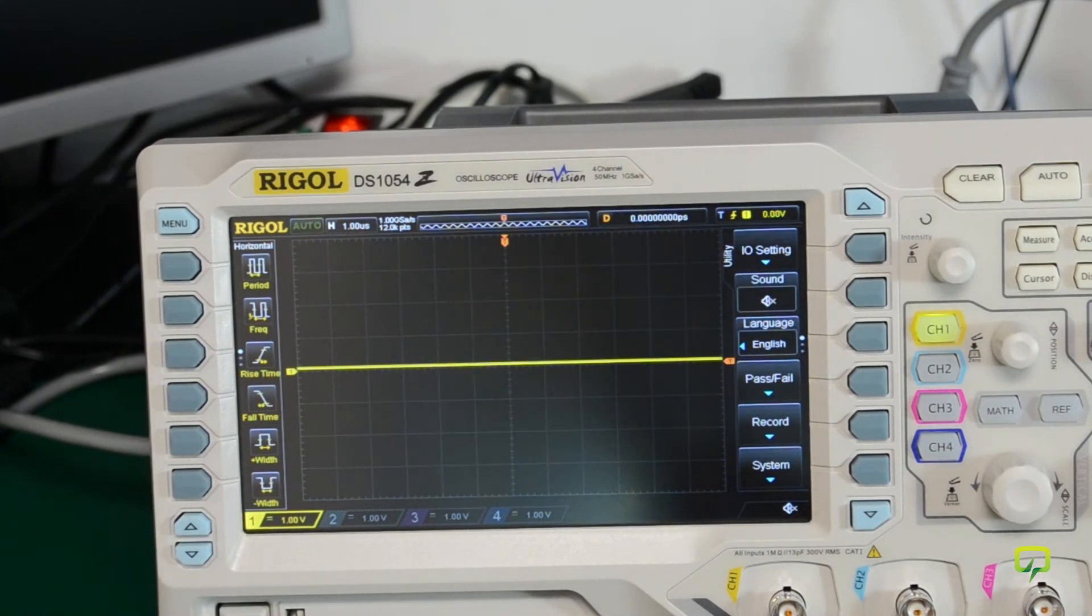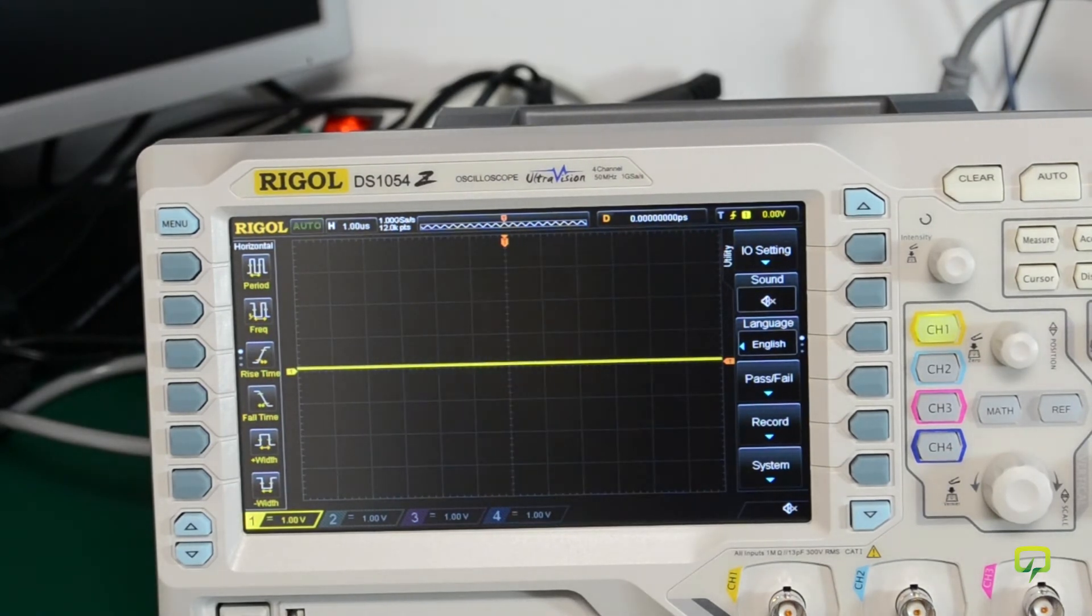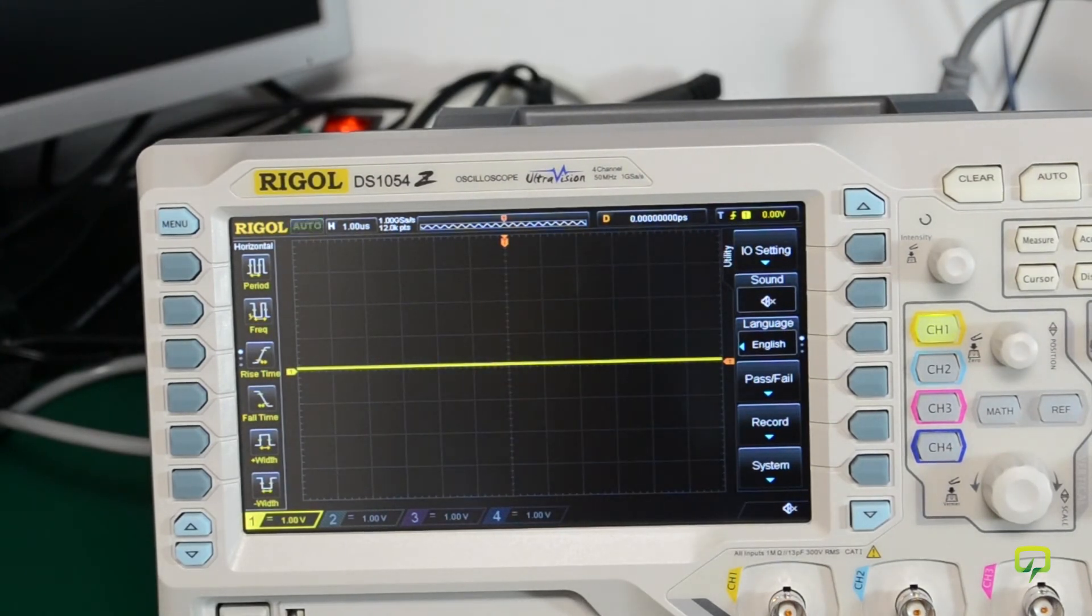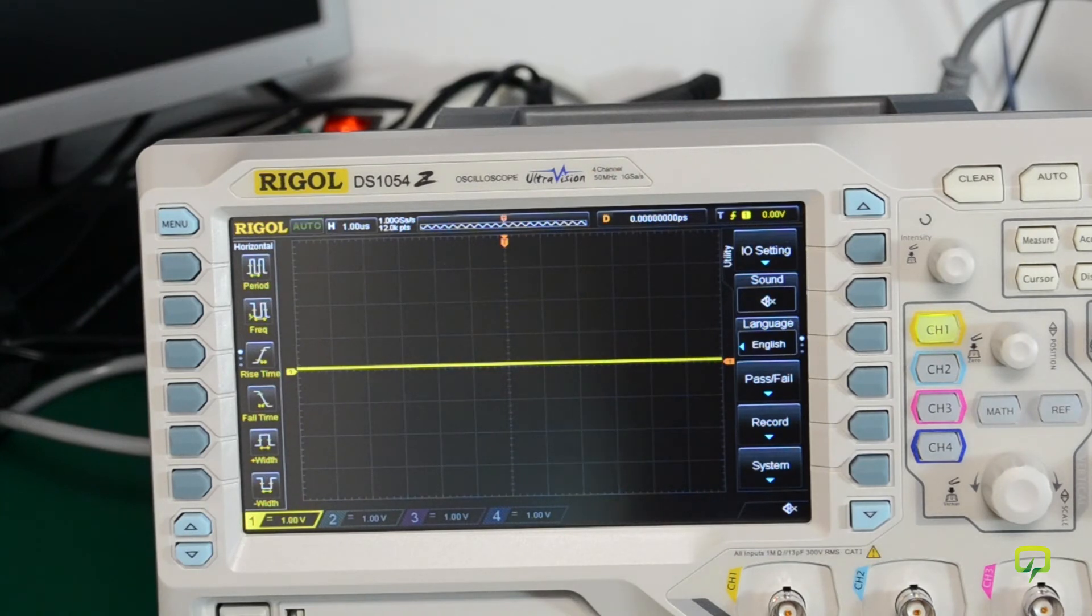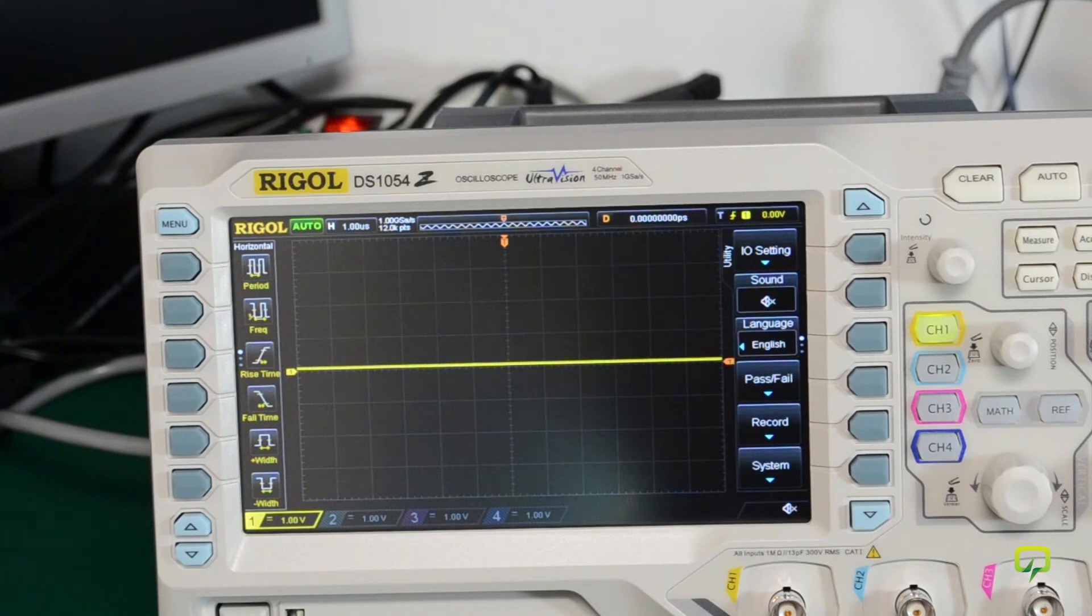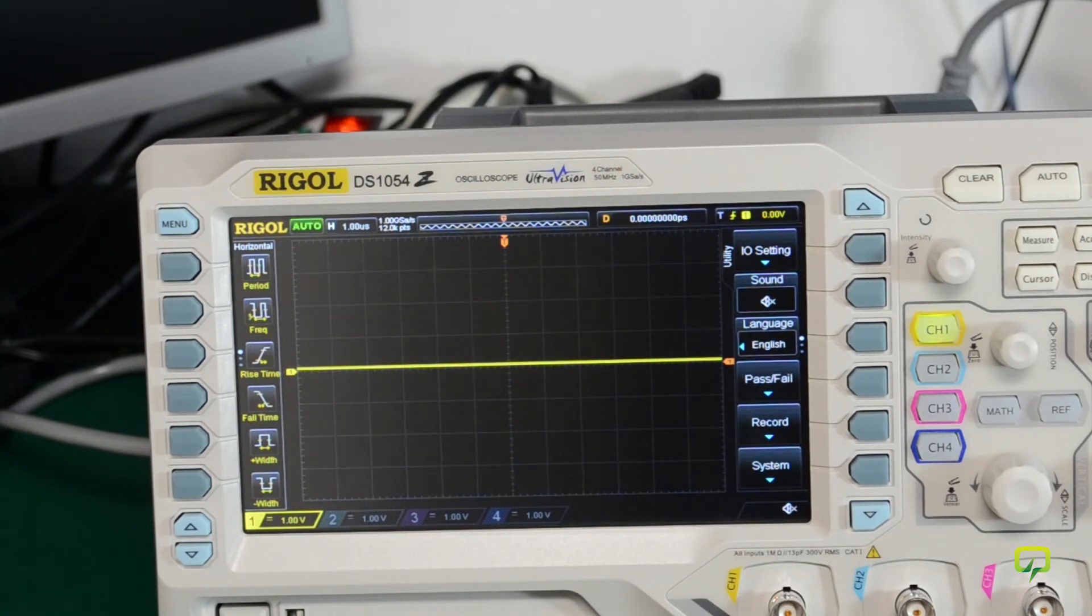It looks like on the first power on the scope just shows you information about the various options and the amount of time left for the trial period for those options.